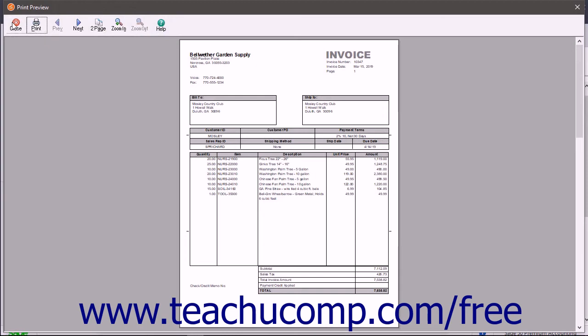However, note that clicking the close button in the print preview window without printing also closes the preview and print invoices and packing slips window, which means you will need to start the process over again. If you want to cancel printing and emailing the invoices, click the cancel button instead.